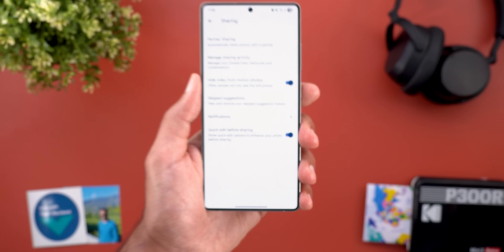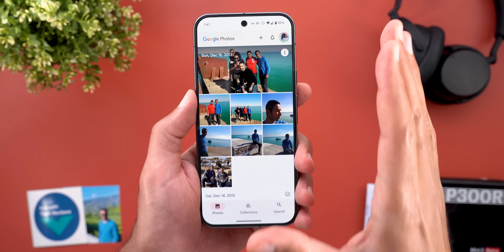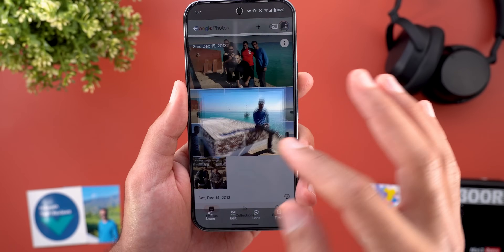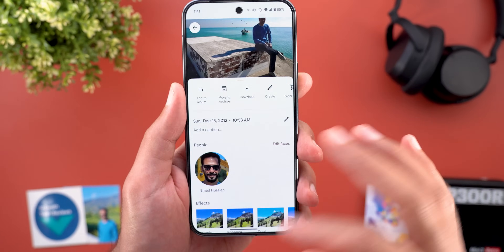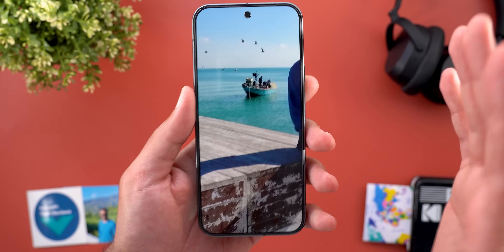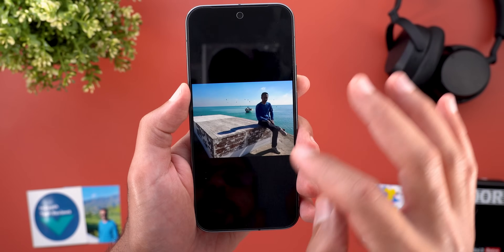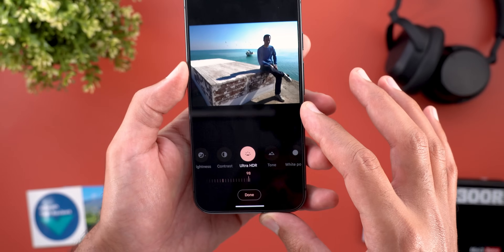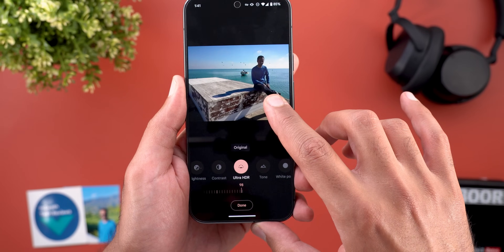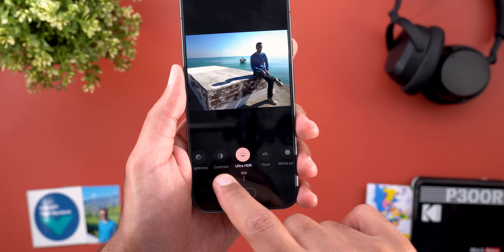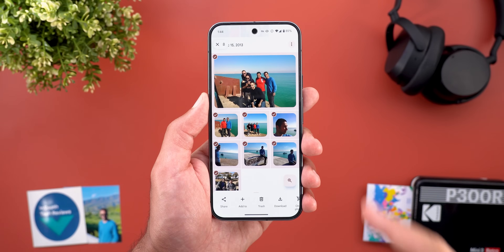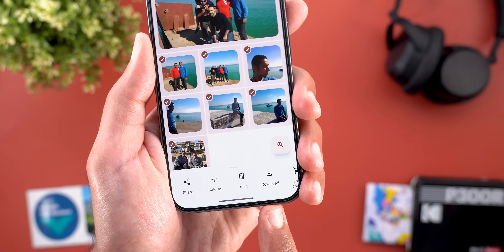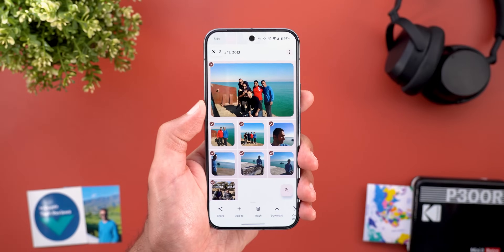The third Google Photos change is the ability to convert any photo into an Ultra HDR photo using the editor. Here I have photos from 2013 taken with my Nokia Lumia 925 — the colors look amazing. When you tap Edit, under Adjust you'll find a new Ultra HDR option that converts the photo and lets you adjust intensity with a slider. Lastly, you can now download multiple photos at once — here I have eight photos selected with the download button showing, whereas previously only single-photo downloads were supported.